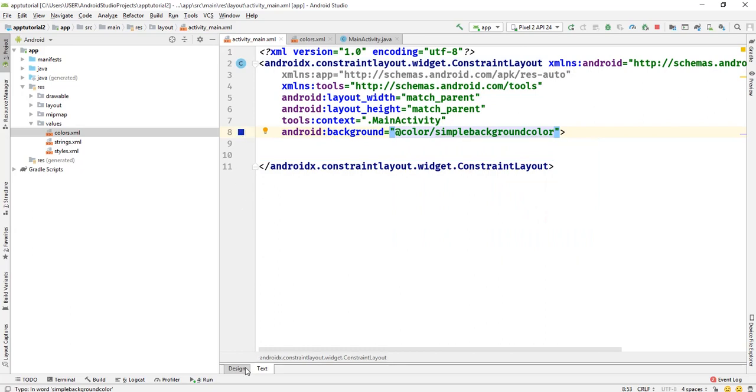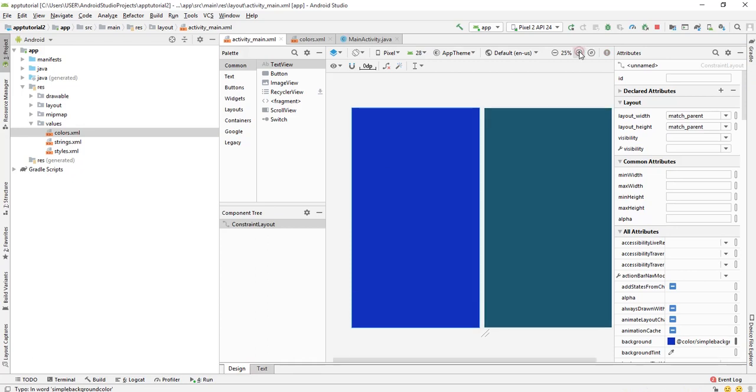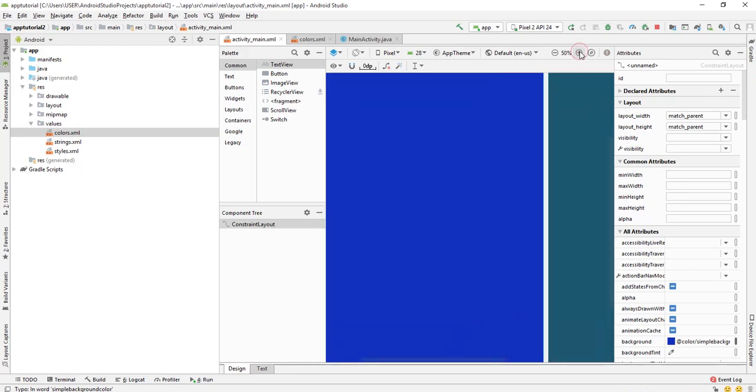So let's go back to design and you can see the background color has been changed to blue color. Okay, this is how to change the background of an activity. Thank you so much for watching this Android tutorial.